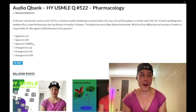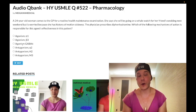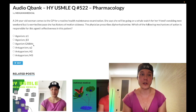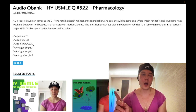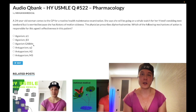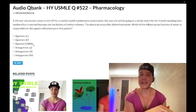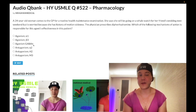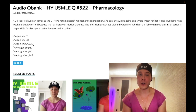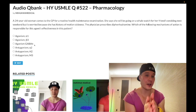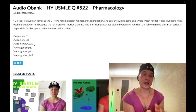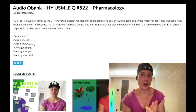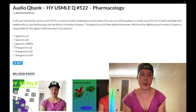Choice C: agonism of GABA-B — wrong answer. This refers to baclofen, which is used to treat spasticity, classically in multiple sclerosis. Baclofen acts on GABA-B as an agonist, not an antagonist — you really need to know that. Wrong answer.